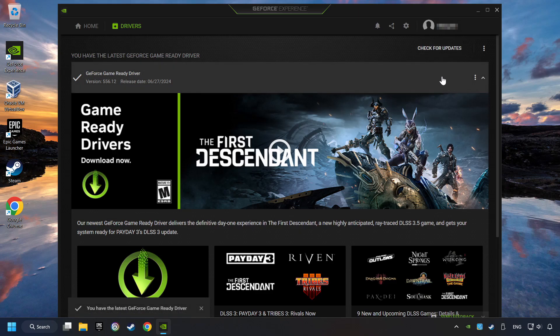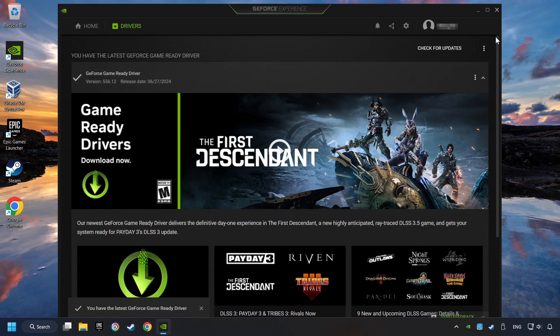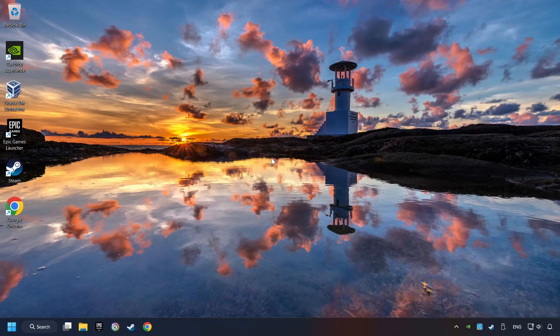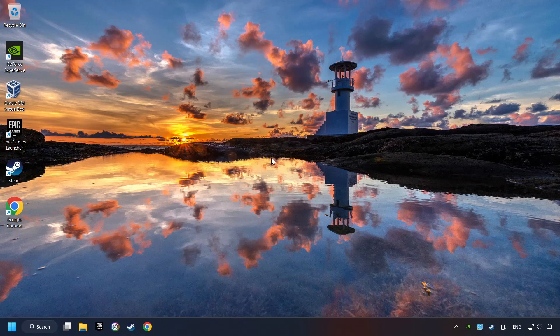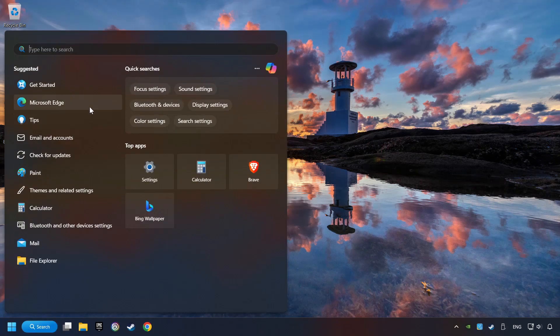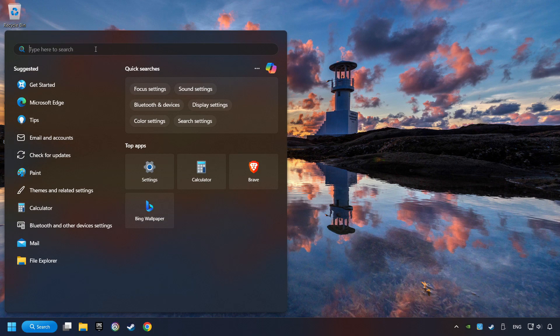After that, close the NVIDIA application and restart your computer to try to start the game. Now, if that didn't work, click on the search box and type in Graphic Settings.